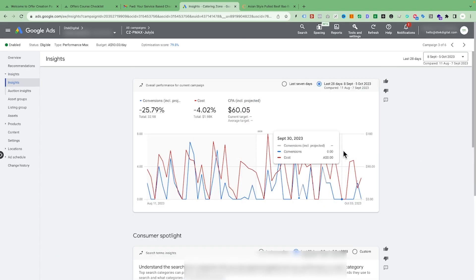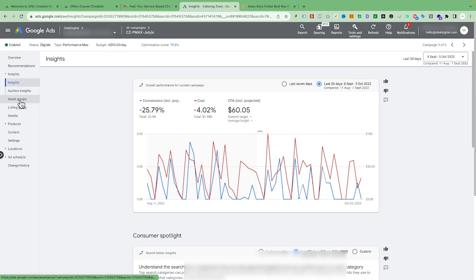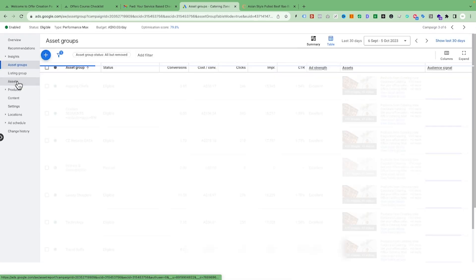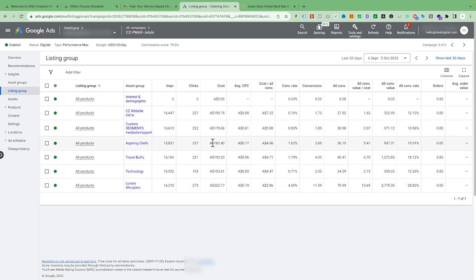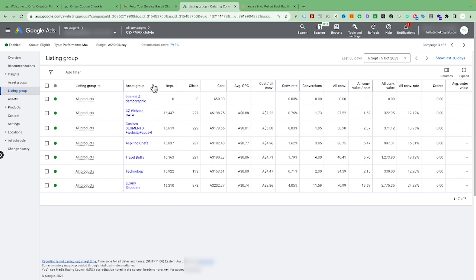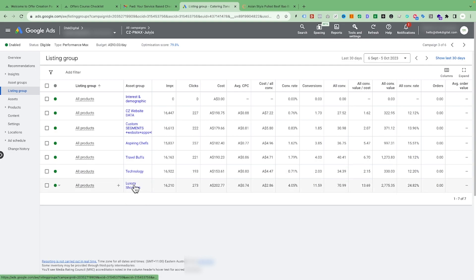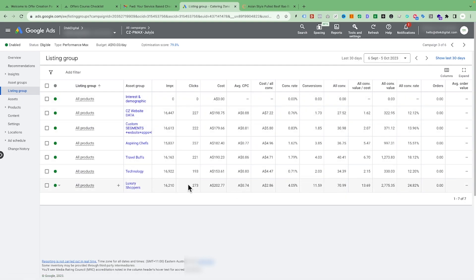Next, we need to see what asset groups we have inside the Performance Max campaign and what sort of conversions they are bringing. Go to Listing Groups — these are all the asset groups we have and you can see what conversions each is bringing. A great example here is the 'luxury shopper' asset group, which was a signal given by Google. We built an audience around it, and it has brought around 70 conversions with a cost-per-click of just $0.74 and a cost per conversion of around $2.86.